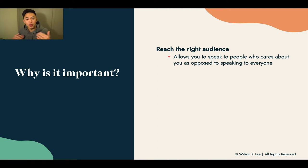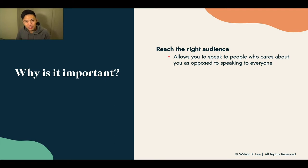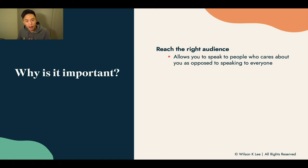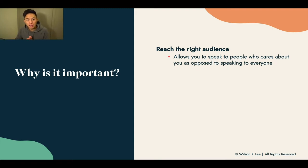Whereas talking to you, you get it. I'm reaching the right audience and you are excited about this course because you want to build your own food business. We want to speak to people who care about what we have to say, as opposed to talking to everyone — because when our message is that broad and wide, we end up talking to no one.